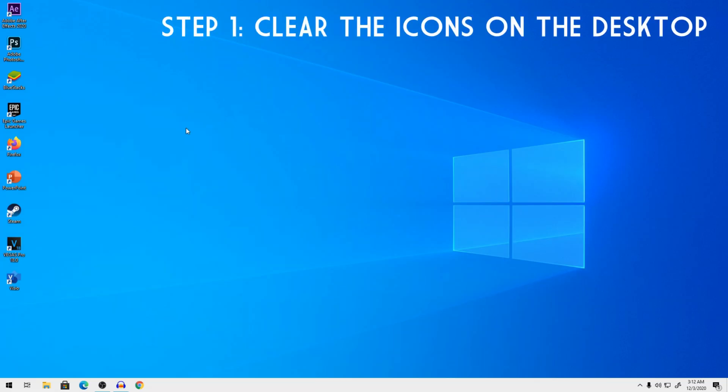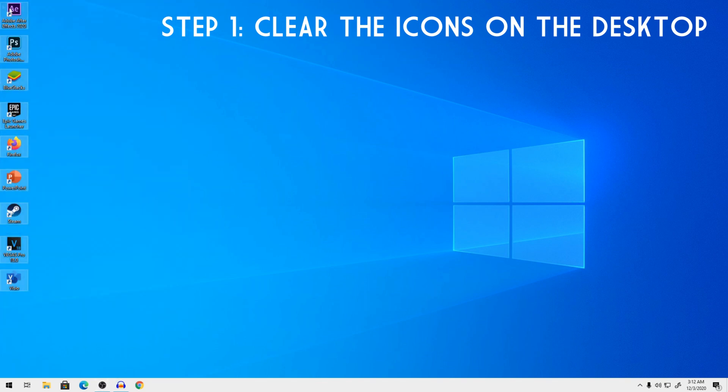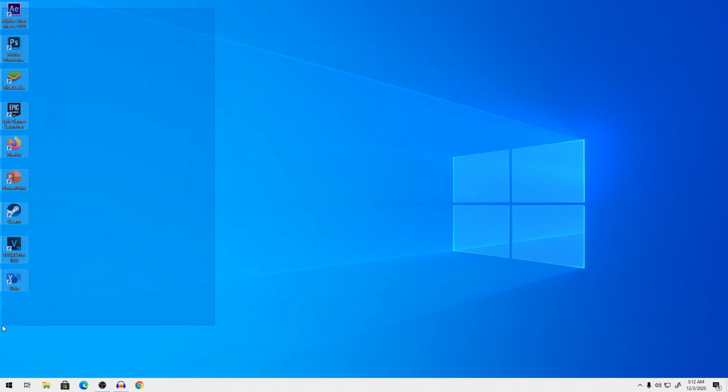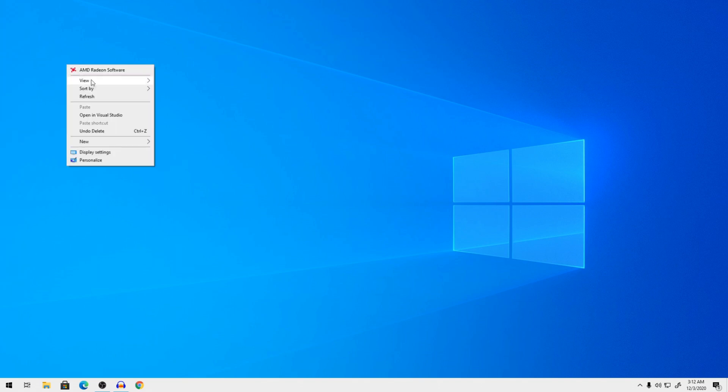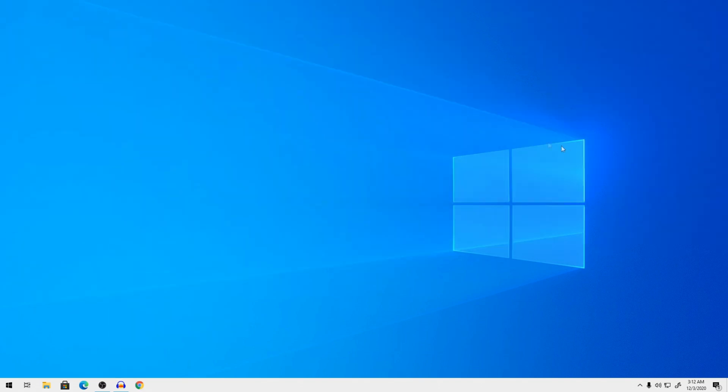So first off, what you want to do is clear your desktop. Make sure you delete all these icons and if you have any personal documents, make sure to store it carefully. So I'm just going to delete this straight away, which gives my desktop a more cleaner look.